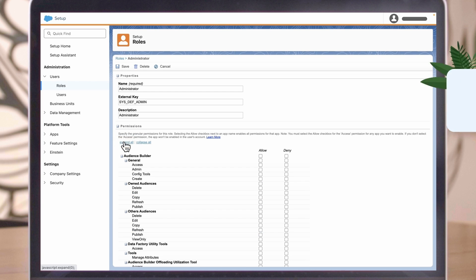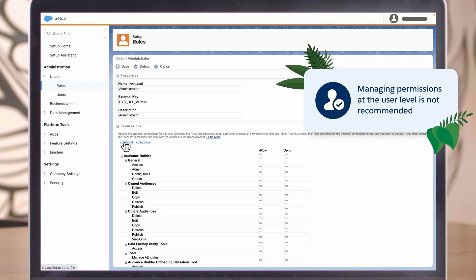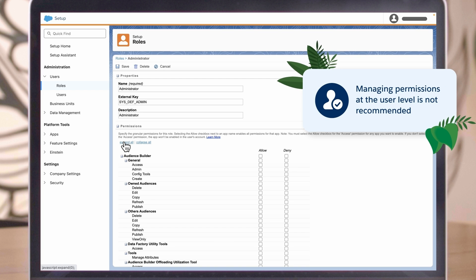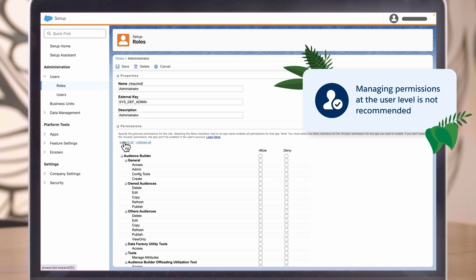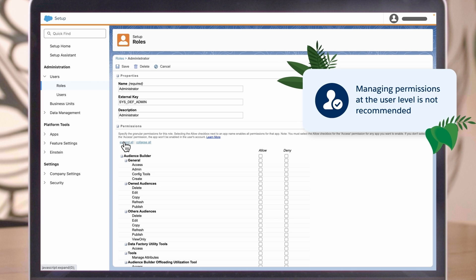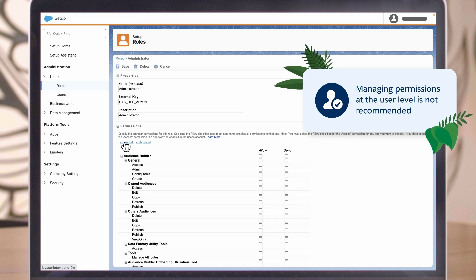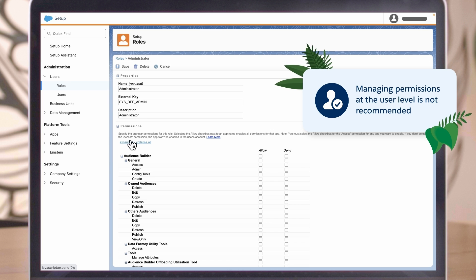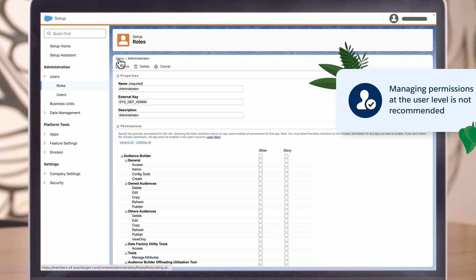For that reason, managing permissions at the user level is not recommended. It is hard to keep track of those small differences and complicates testing. We recommend you assign default roles or a combination of custom and default roles whenever possible.